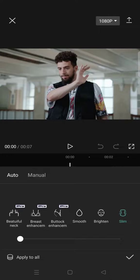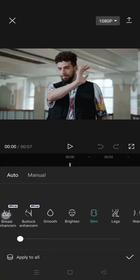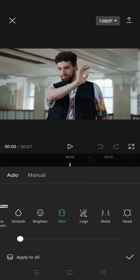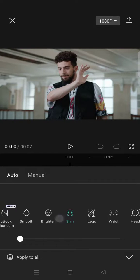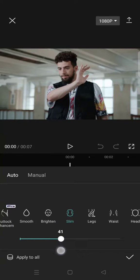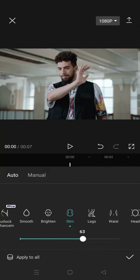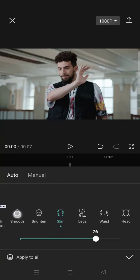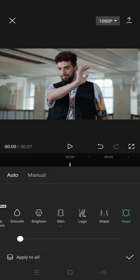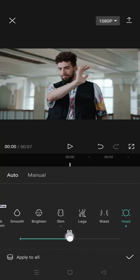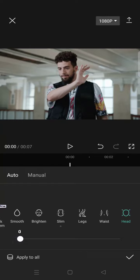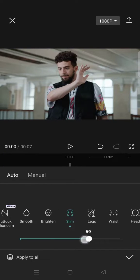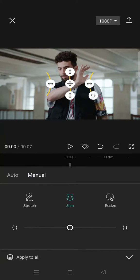I'm going to use the auto first. So for example, I want to make it slim. Just click on slim and then here you can adjust how much you want the slim to affect your video like this. You can also adjust the head like this, make it small like that. And if you want to do it manually...